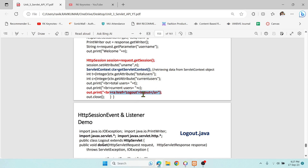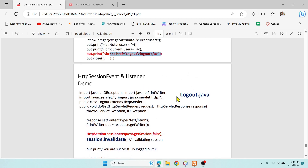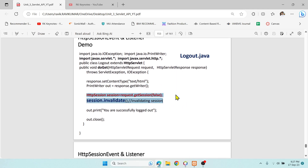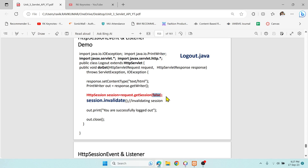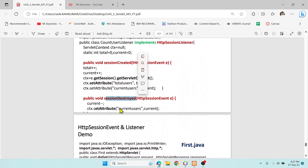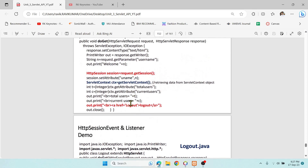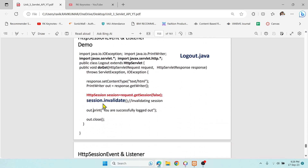In the same First.java servlet there is a hyperlink for the logout page. When clicked, it moves to logout.java. In logout.java, we use getSession(false) — false means it reuses the existing session ID rather than creating a new one. Then we call session.invalidate(), which automatically invokes the sessionDestroyed method, decrements currentUsers, and updates the context attribute. The logout page then prints a 'you have been logged out' message.